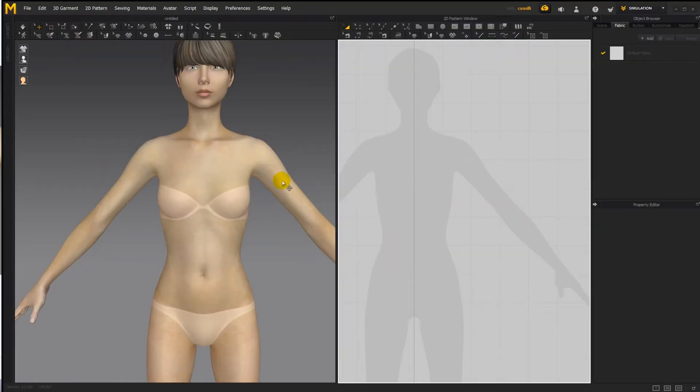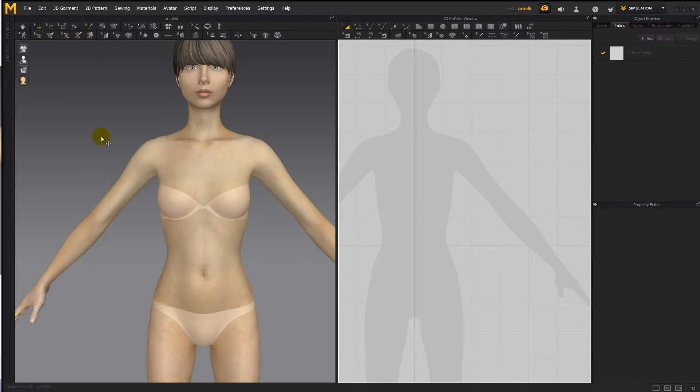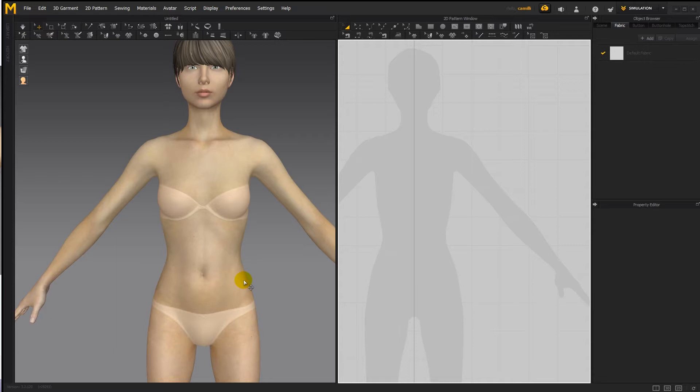Hi guys! In this tutorial, I'll teach you how to use the Marvelous Designer 7 avatar line tool and the flattening tool. So basically what these tools do is you can use this line tool to draw out lines on your avatar's body and then use the flattening tool to extract patterns based on those lines.